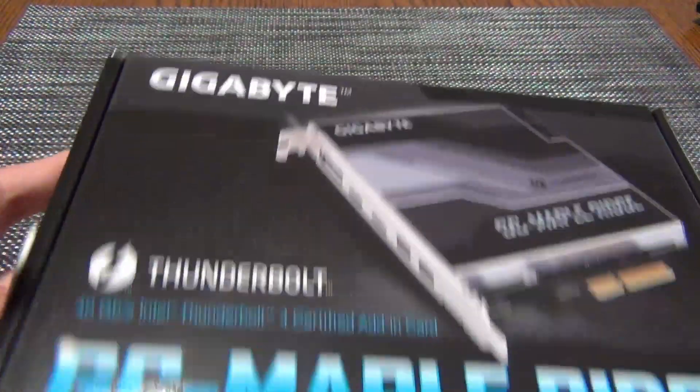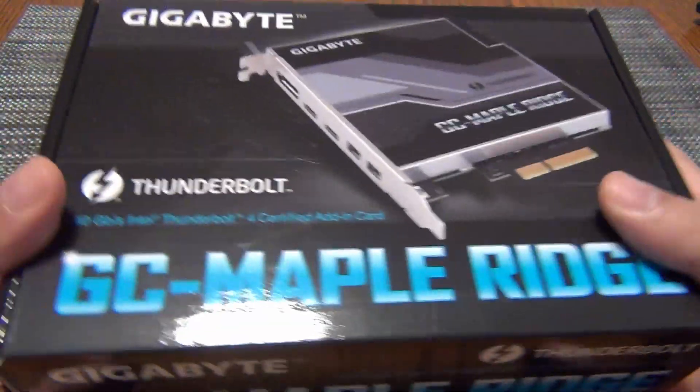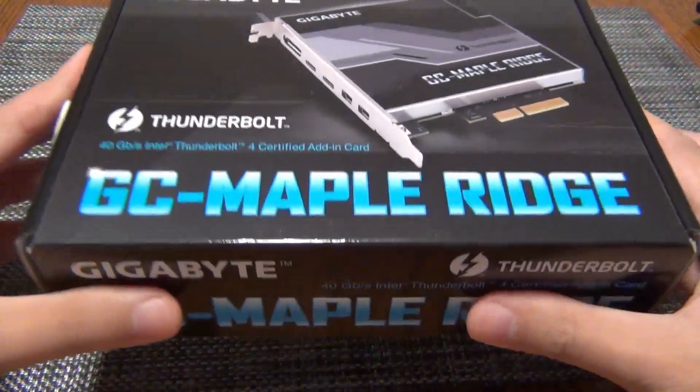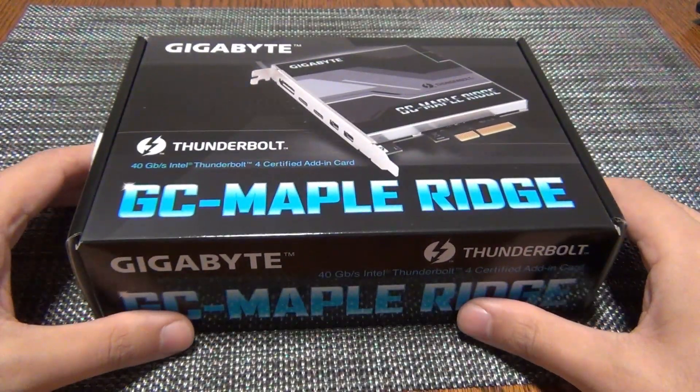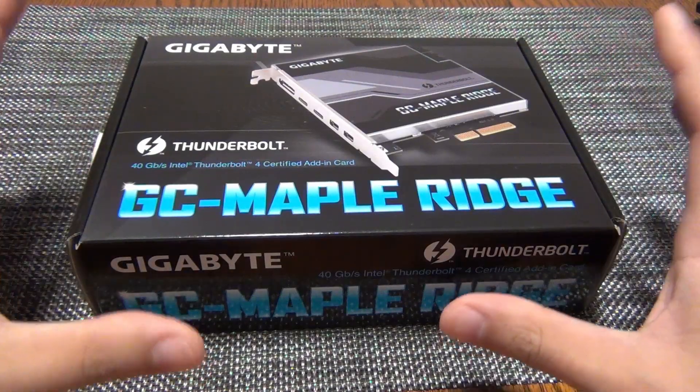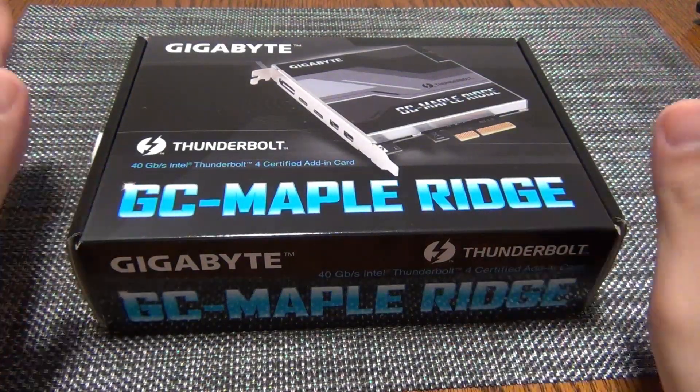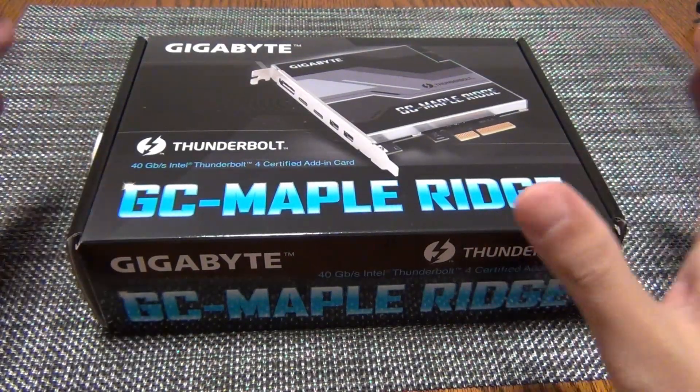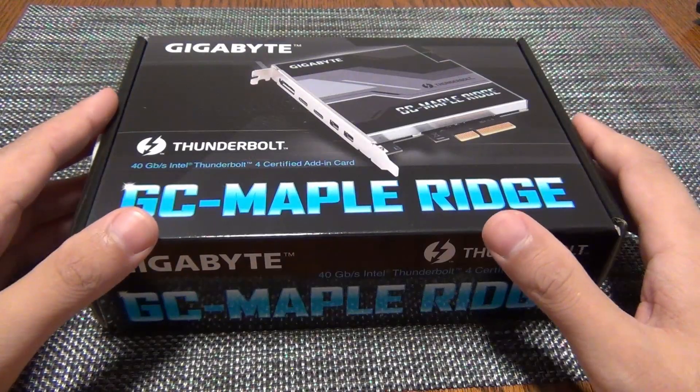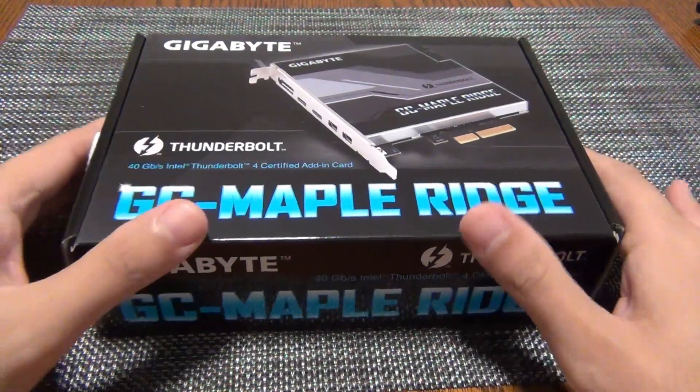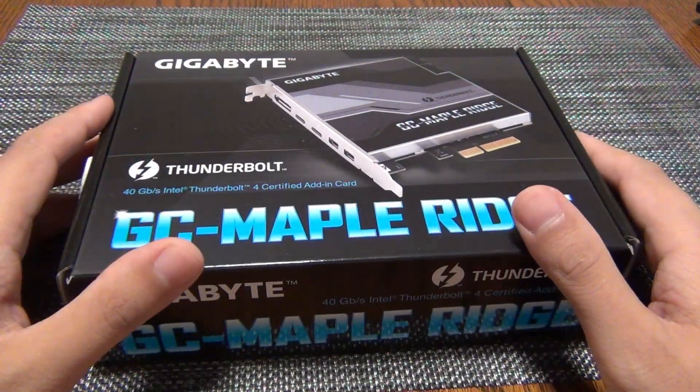This card is supposed to be compatible with Gigabyte's X670E AMD AM5 motherboards, which we have covered extensively on the channel. So I'm going to be putting up a little bit more content on that platform.